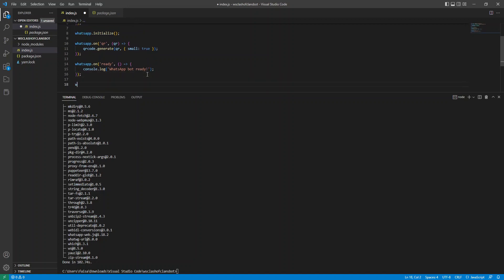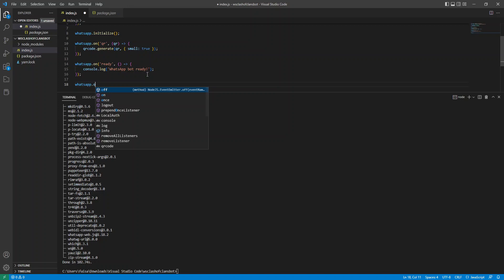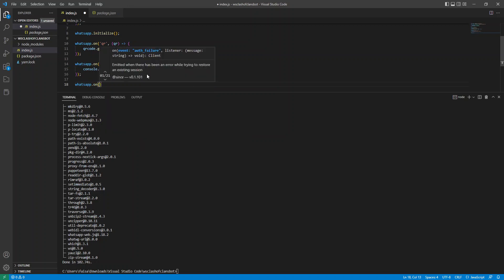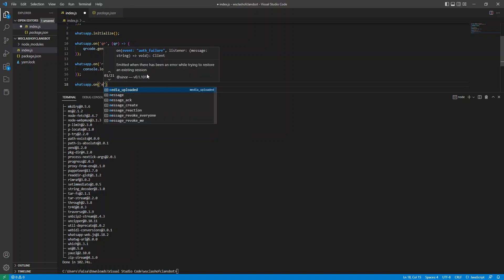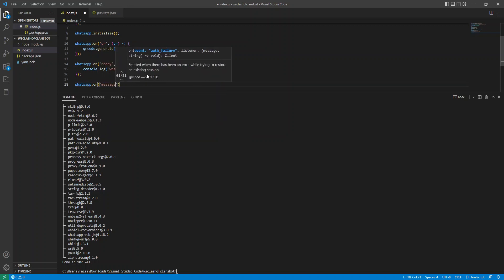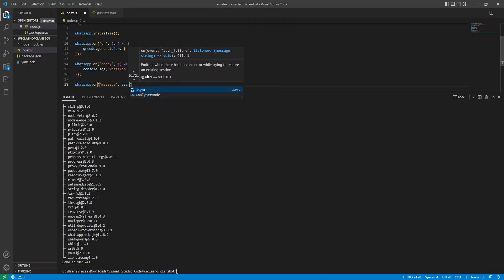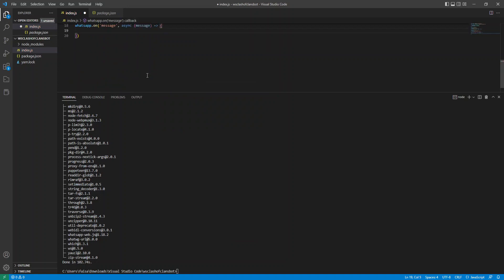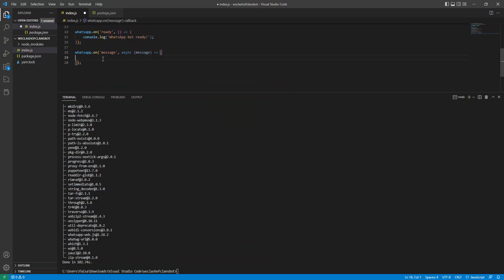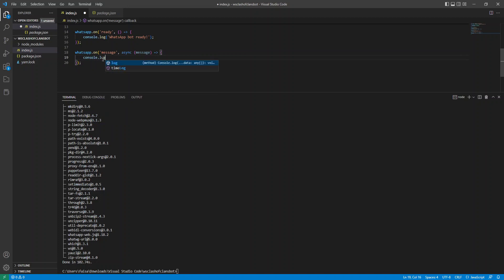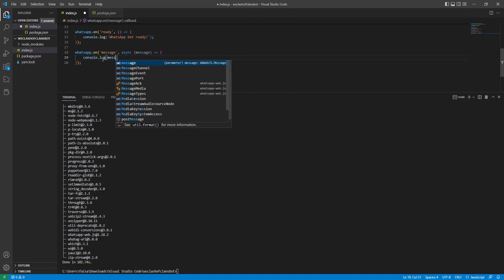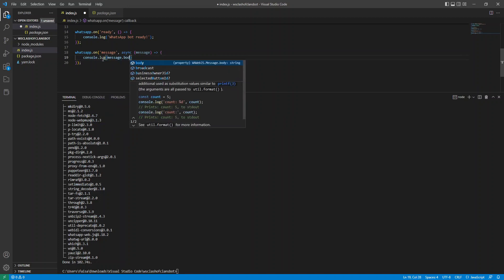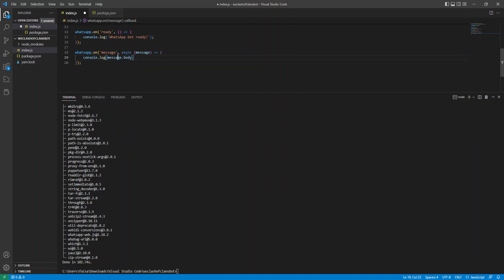And then one more listener, last one. And this is the message. So once the message comes in, we can listen to it and do something to it. In this case, we're going to be responding to it. For now, what we'll do is just console.log the message.body. The body is the actual message coming in. The message is the object which has everything part of that message.